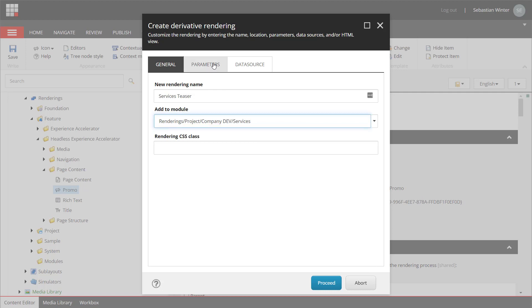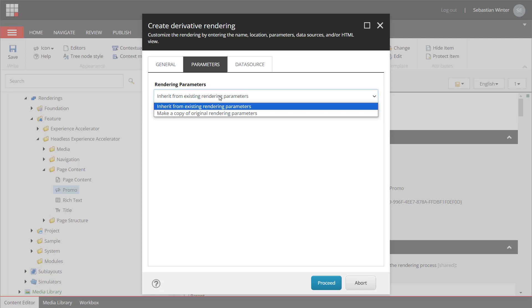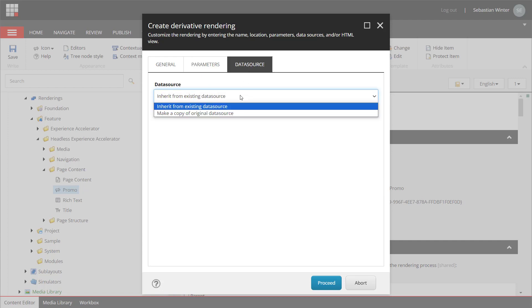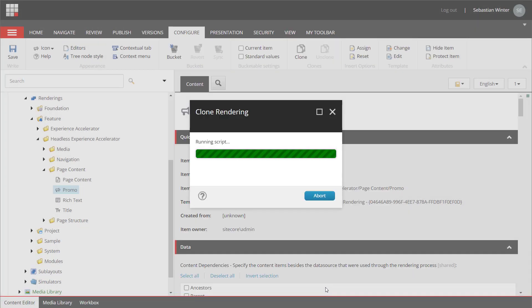Next tab, I can choose whether I want to inherit or copy the rendering parameters of the promo component. Here, I want to stay in full control and therefore copy the rendering parameters. On the next tab, you can select whether you want to copy the fields from the template of the promo or if you want to inherit those. We select to make a copy as we want to be able to delete them. This would not be possible when selecting the option to inherit those. By pressing proceed, the promo component is now cloned.